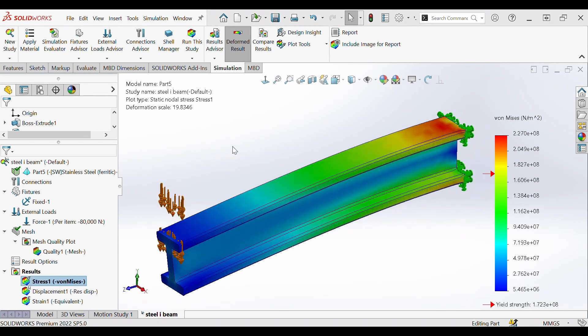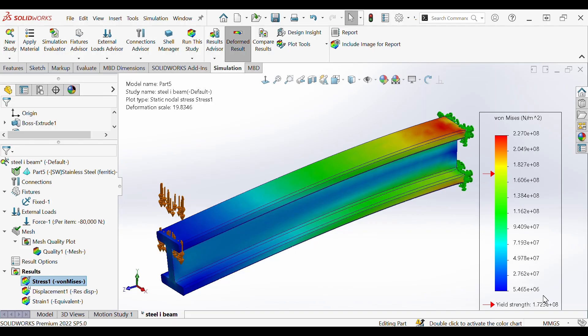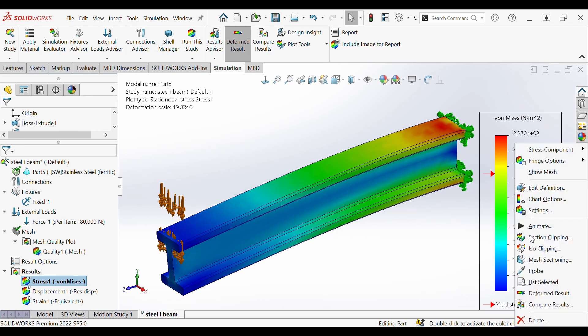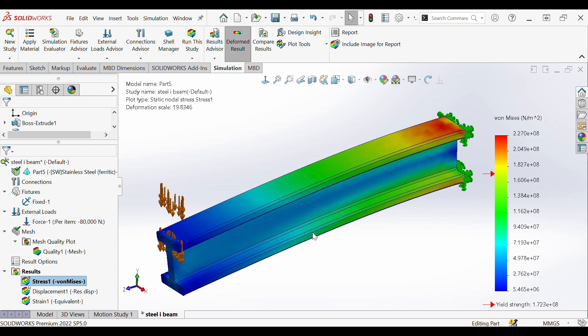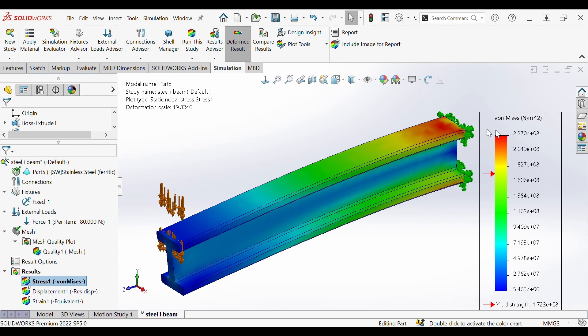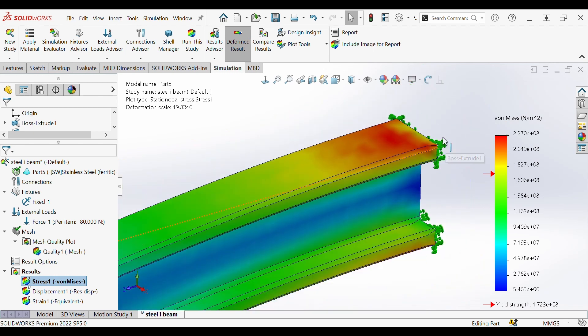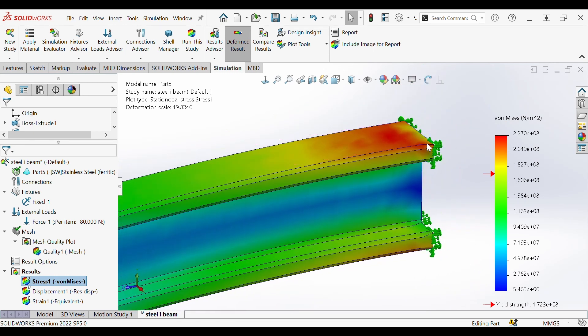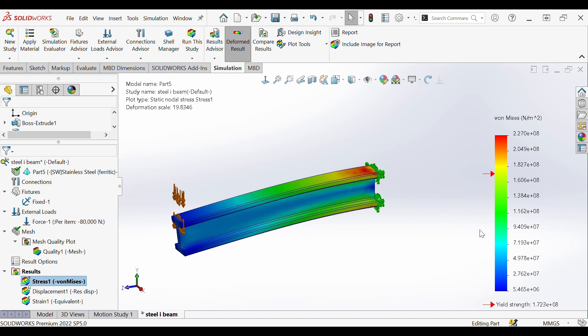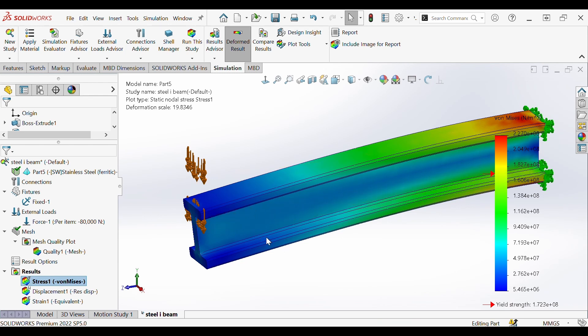We'll first take a look at the von Mises stress plot. If you have a cat named von Mises please comment below. You can see that our force here represents accurately how this part would deform. We right click on the plot and we can click the deformed result to show it bending. You'll notice that the peak von Mises stresses are represented in the orange and red near the top right near where our fixed constraint is on this side of the part. As we go further away our stress decreases to the lowest possible in this range represented by the blue.